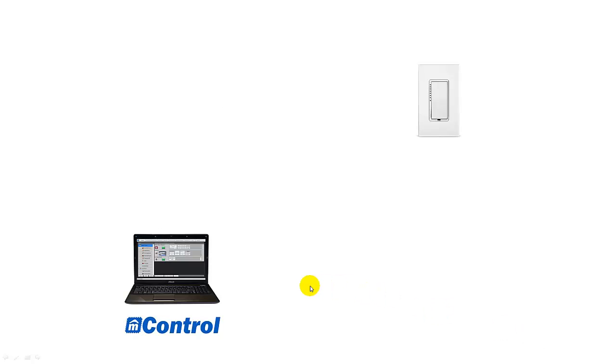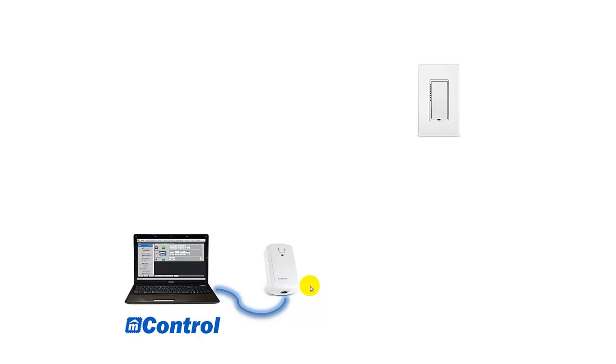Okay we're ready for the next step in the process which is adding the adapter. The adapter is the piece that converts commands from mControl into a language that the light switch understands. For the sake of this example we used an adapter that will plug into our USB port.